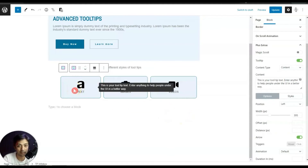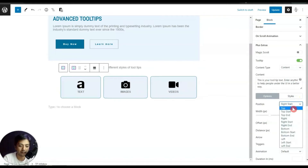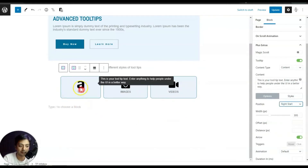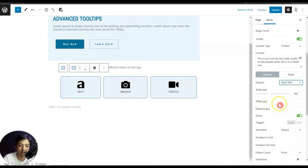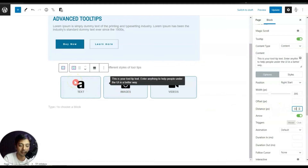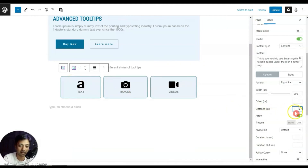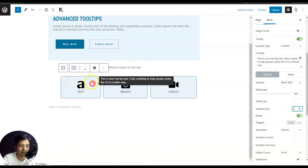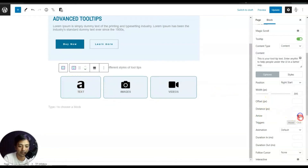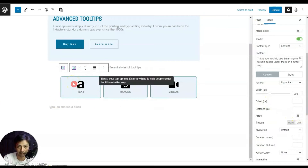We need to make sure we keep the tooltip size in proportion with our page design. If we set position to Right Start, this is how it's going to look. After that we have Offset and Distance — for example, if we keep 60 pixels for distance, the tooltip shifts 60 pixels to the right. We also have an Arrow option; if we turn it off, there is no arrow shown.